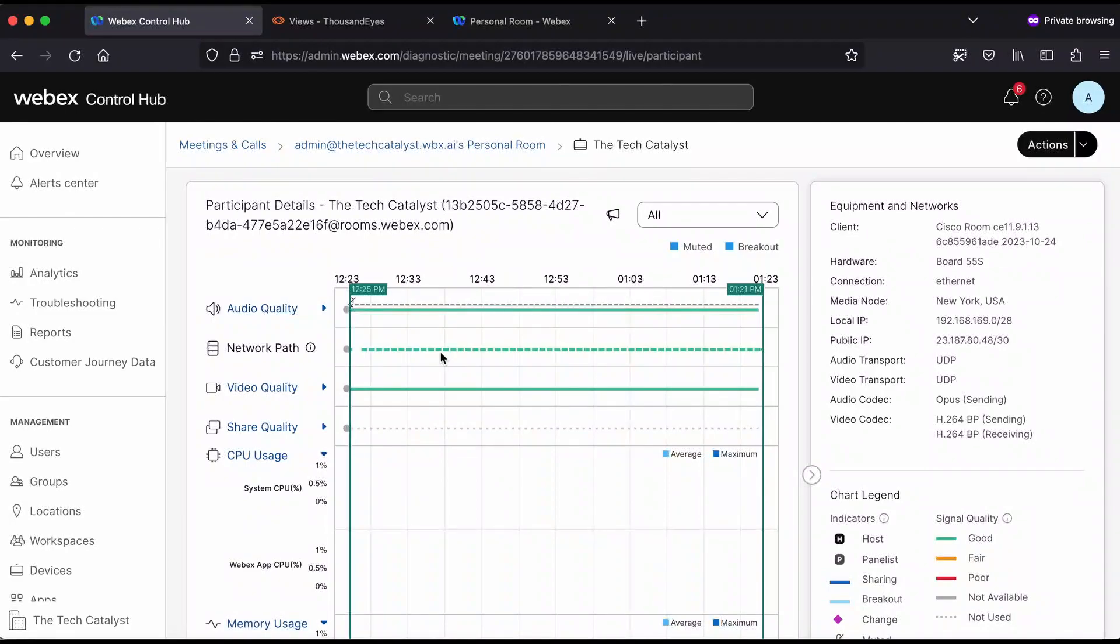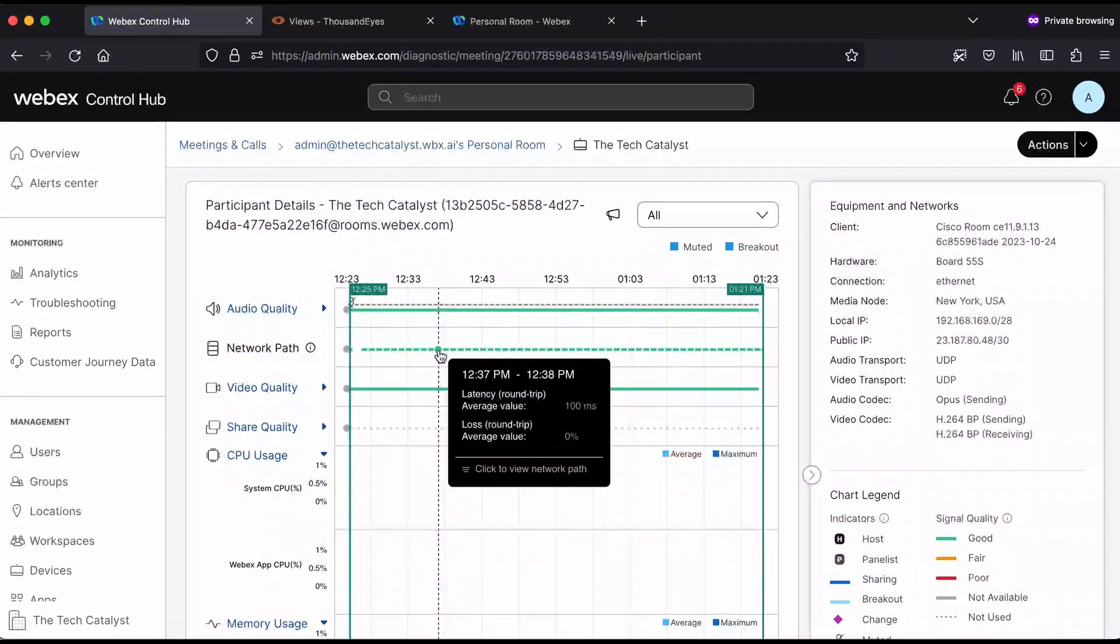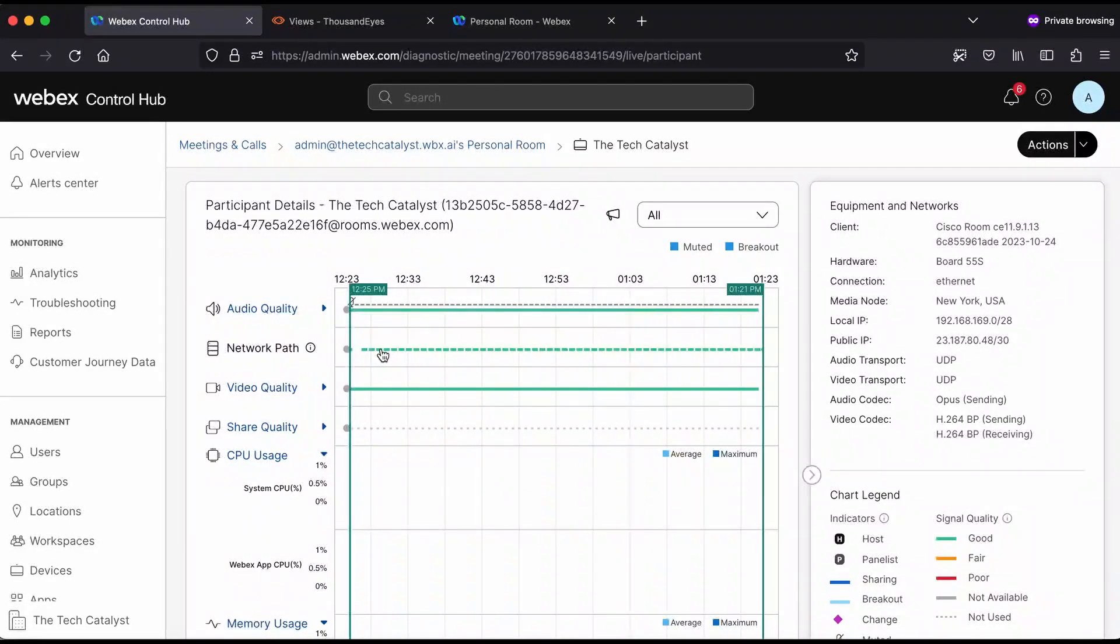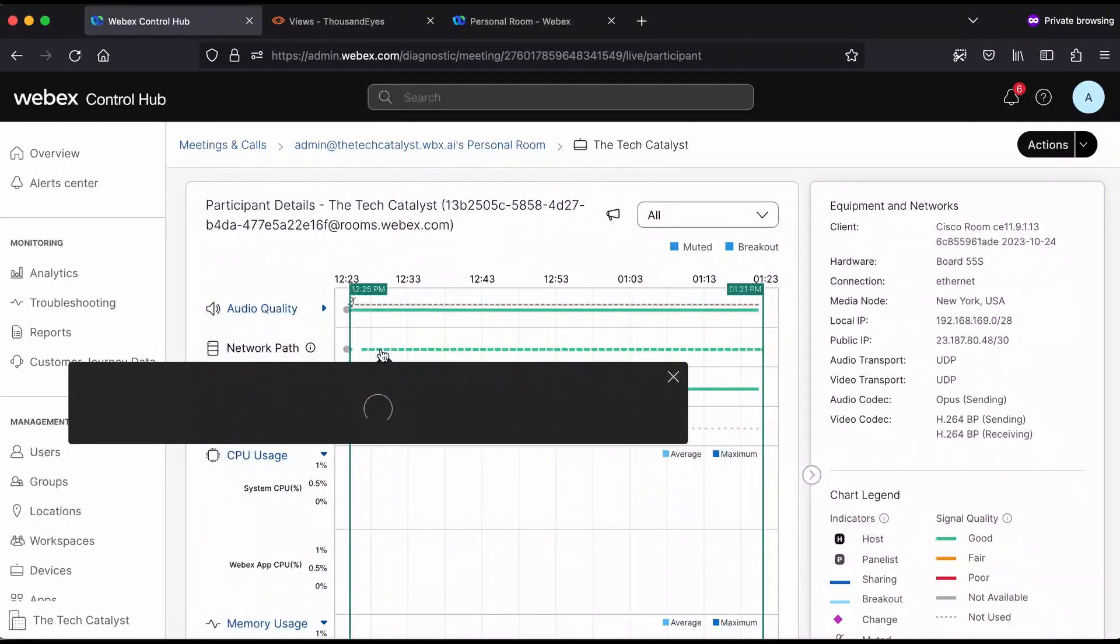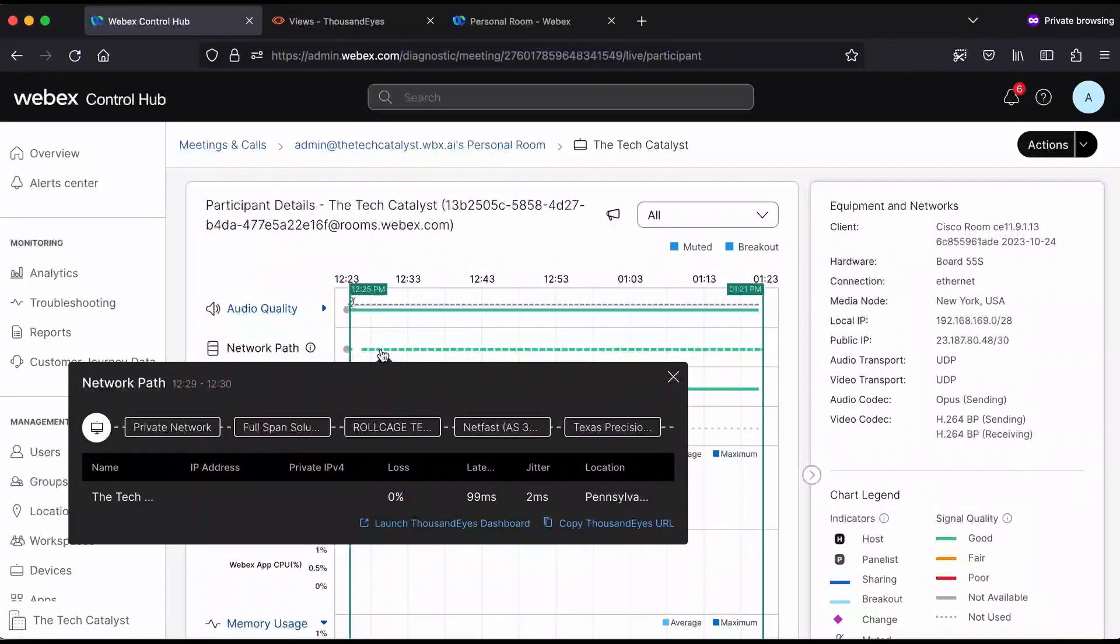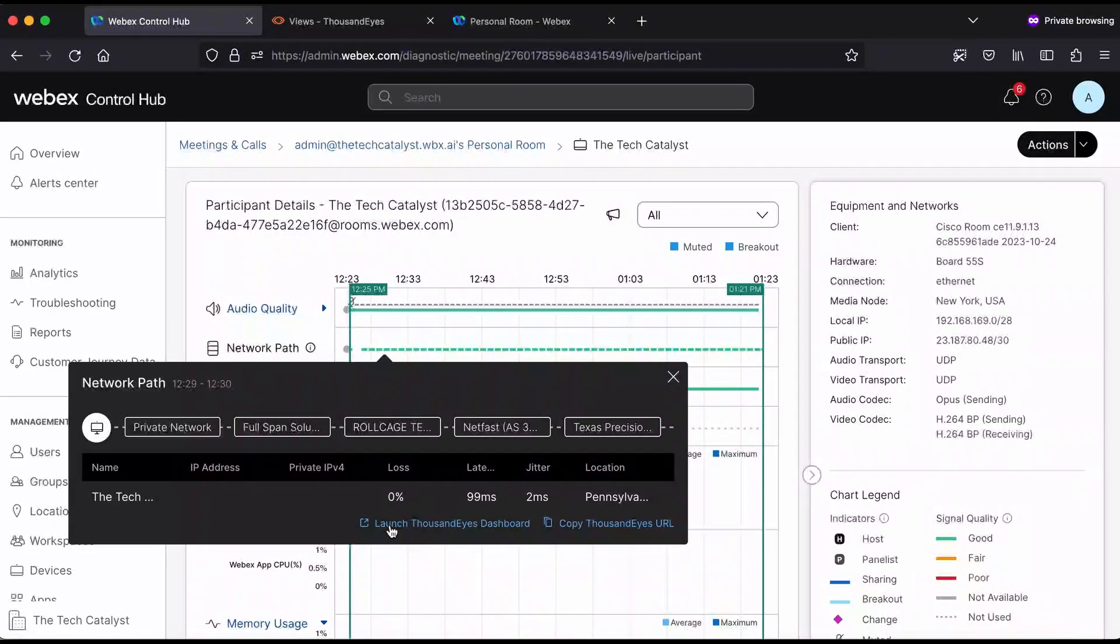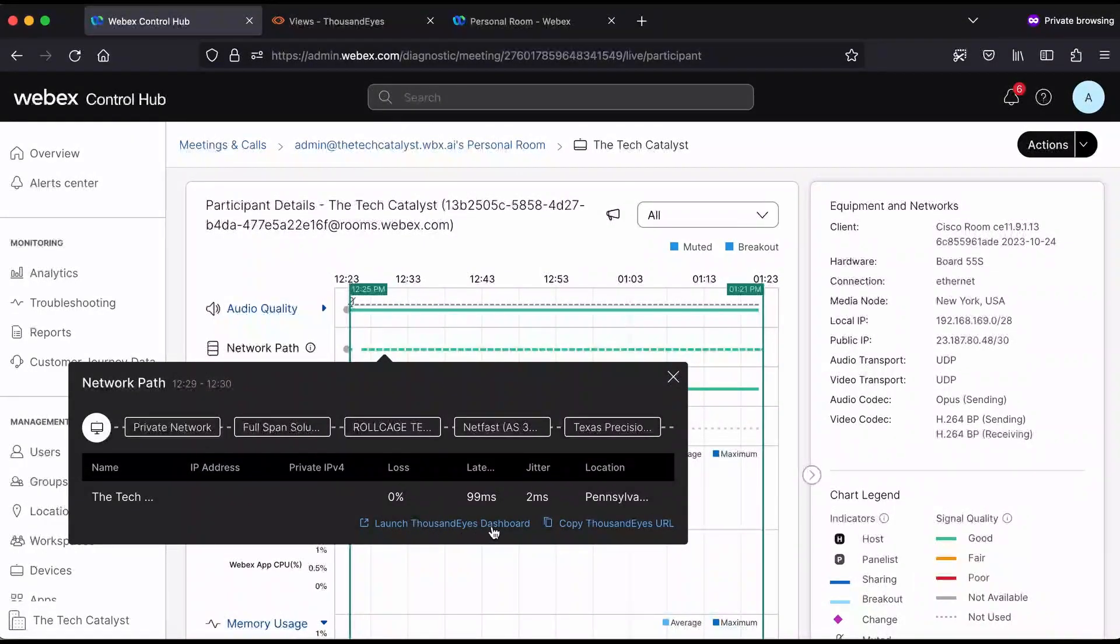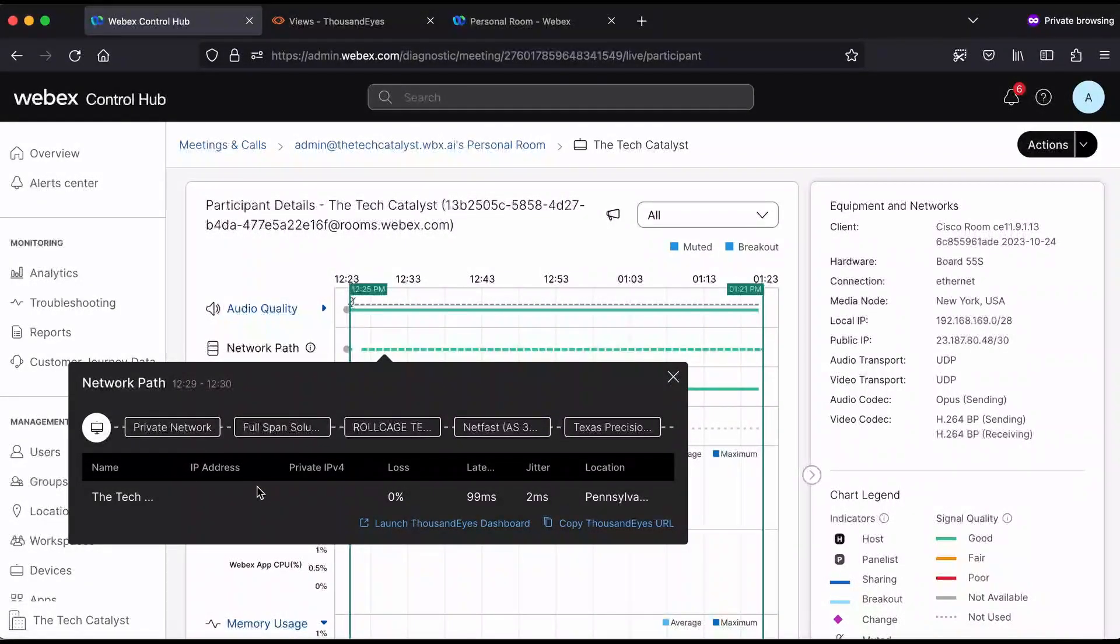You can see the network path is green, meaning it's pretty good quality. What we can do is highlight this network path and actually click on it to get an expanded view of the actual network path. This data is coming from ThousandEyes. We can jump over to ThousandEyes by clicking this launch ThousandEyes dashboard. We'll do that in a second, but before we do that, I want to show you what's available in Control Hub.